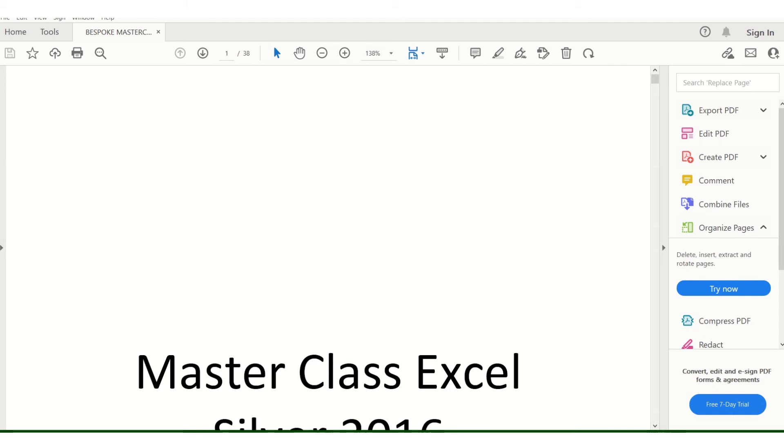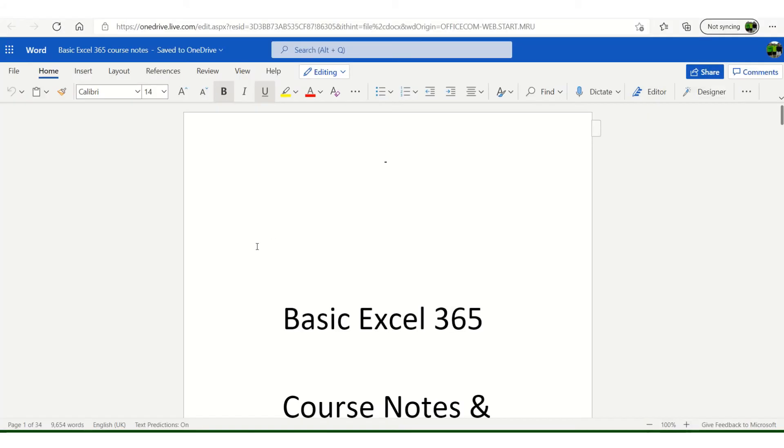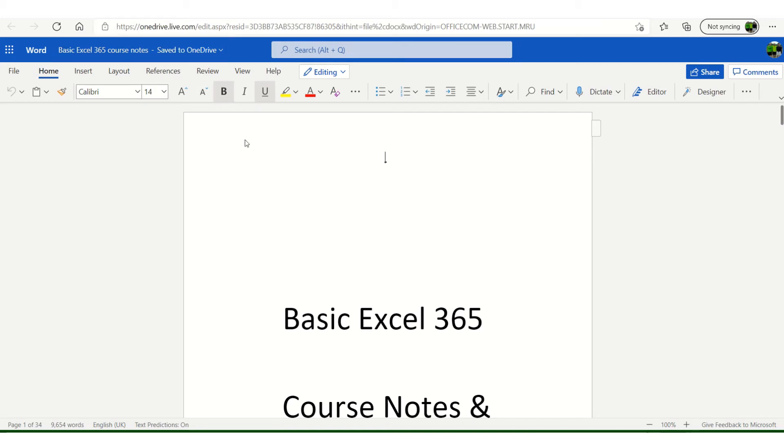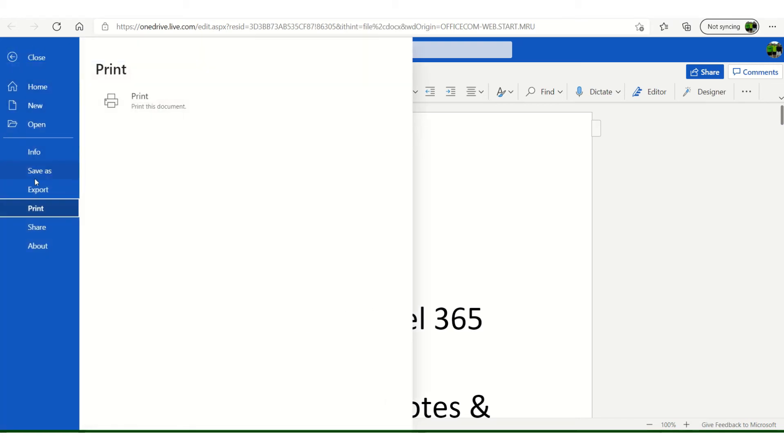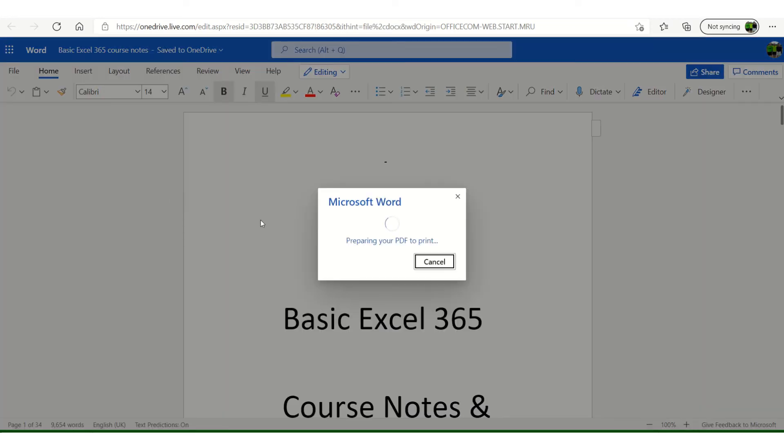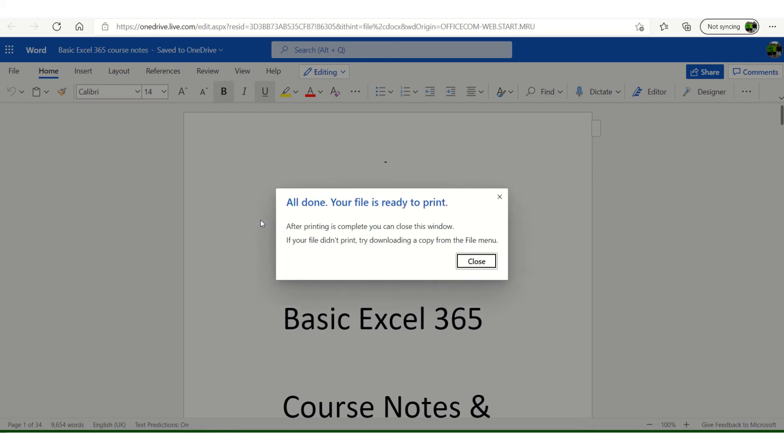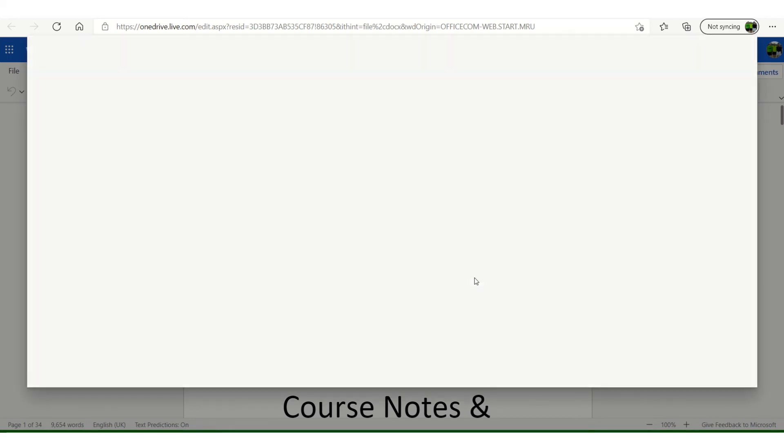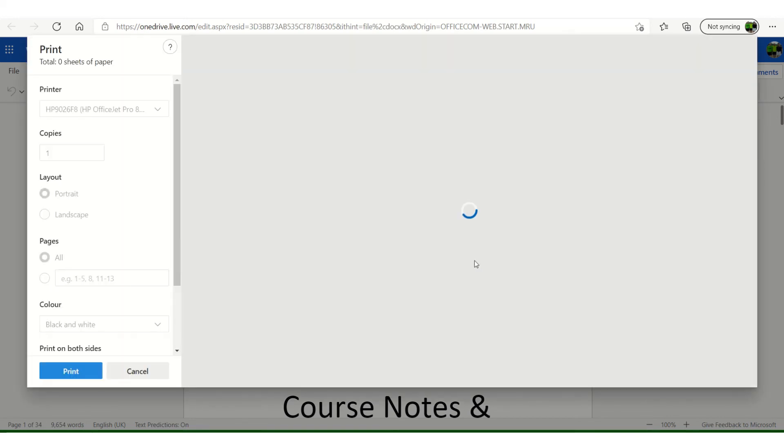So here we have onedrive.live.com. I'm using my Word version online, same course notes. This time file, print, print this document. Even though it says it prepares a PDF to print, I'm actually going to select a range of pages, so page range again 27 comma 28.